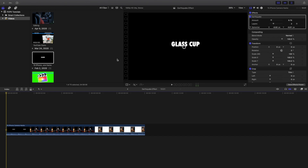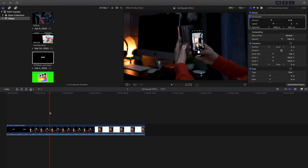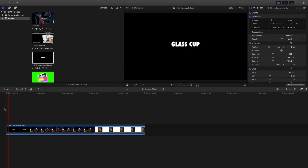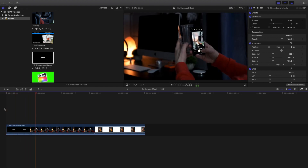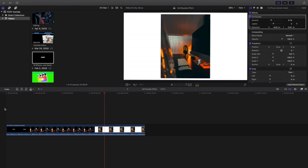In this video I want to go over an effect called the earthquake effect. You've probably seen this very shaky handheld effect. I'm going to show you where it actually is and what different things you can do with it. As you can see, this is what the earthquake effect looks like — that very shaky handheld effect.